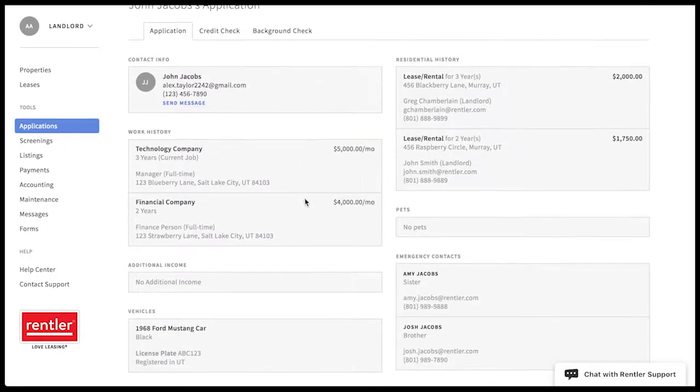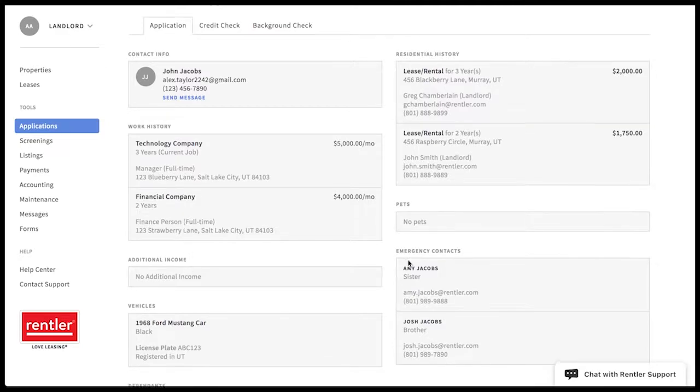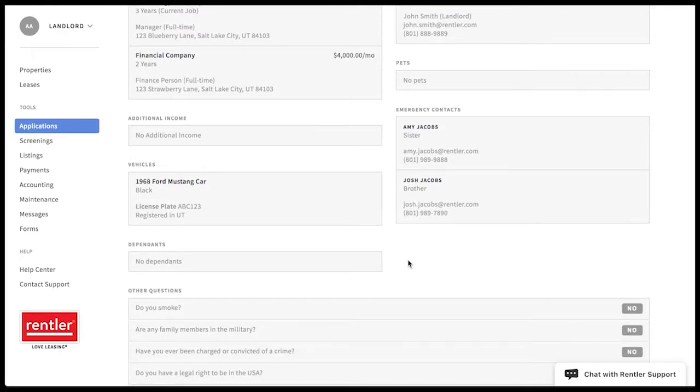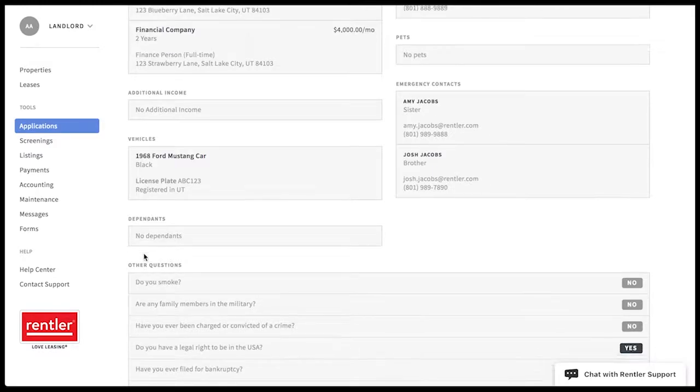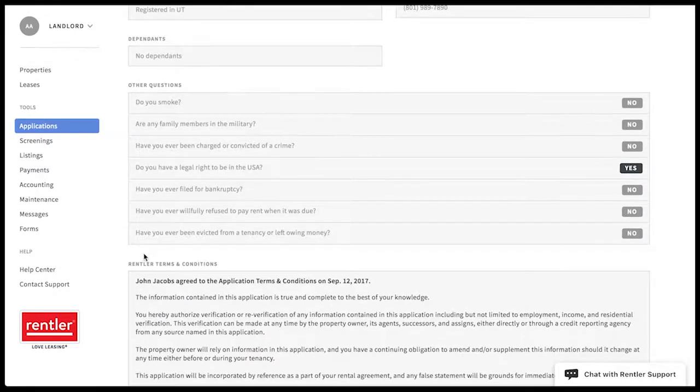When I scroll down, I can review the tenant's contact information, work and income history, residential history, any additional income sources, and any listed emergency contacts, cars, pets, and answers to other questions listed.